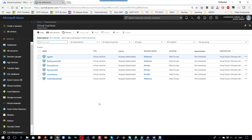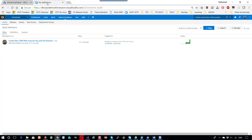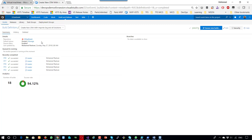I will start by opening my Azure subscription, where I will connect my Azure subscription to my VSTS account. Here I open my VSTS account where I have my build definition, which I configured with all the scripts needed. If we go to edit...